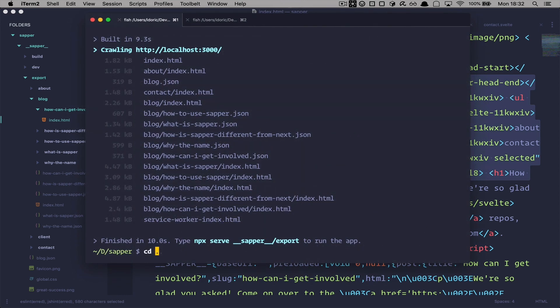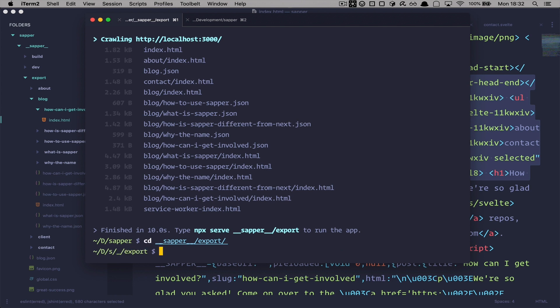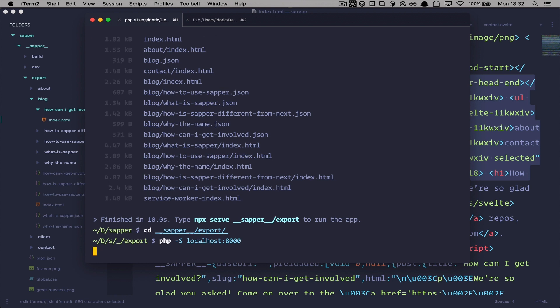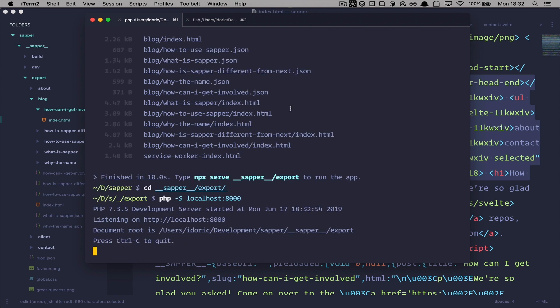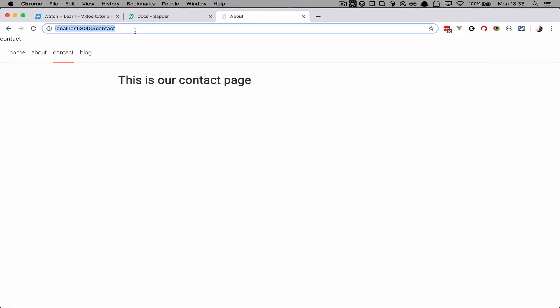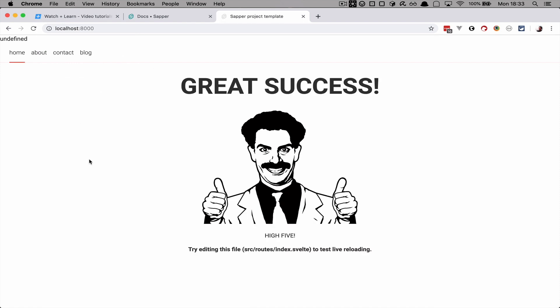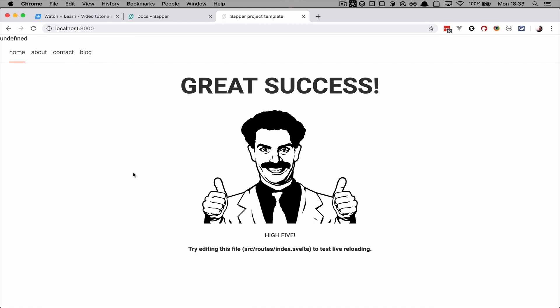And let's just test this out by running it in a PHP server. So I would cd into sapper export and then you can just do php -S localhost 8000 and now if you go to the localhost 8000 you would get this page.